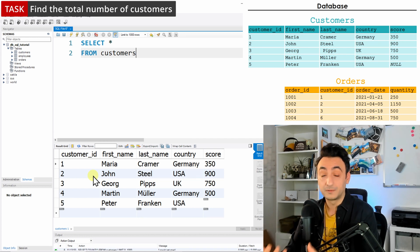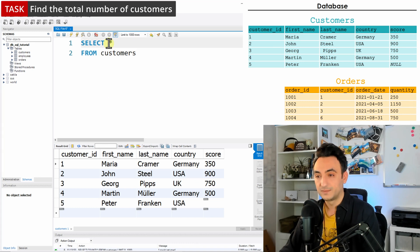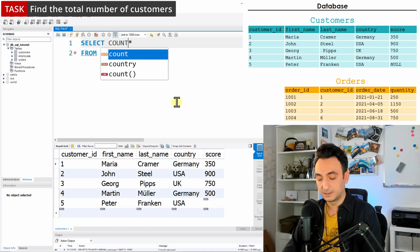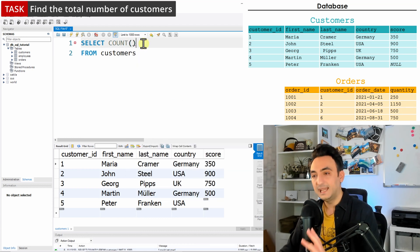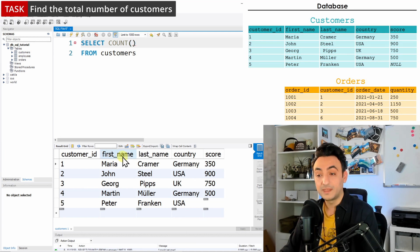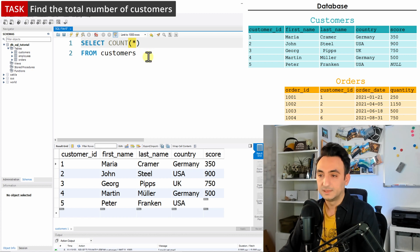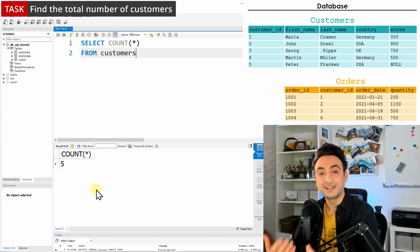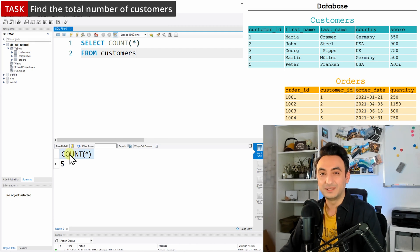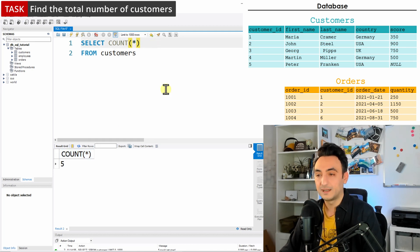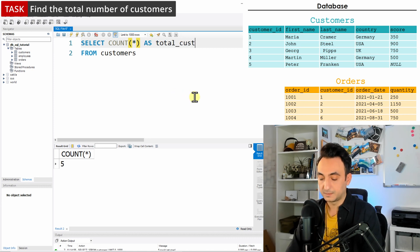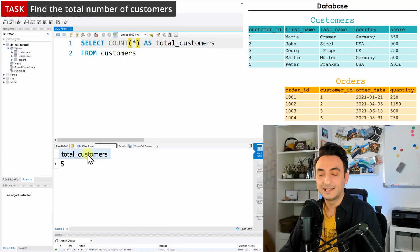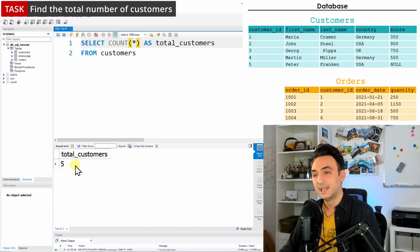The task says find the total number of customers, meaning I want to see only the number five as the result. To do that, we use the COUNT function: after SELECT, type COUNT, open brackets, and close brackets. Inside COUNT you can specify either star or a column name. Using star and executing, we get five as the row count. The column name is ugly by default, so let's rename it to 'total_customers' — now it looks better.